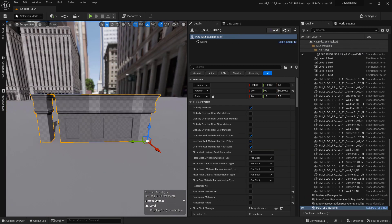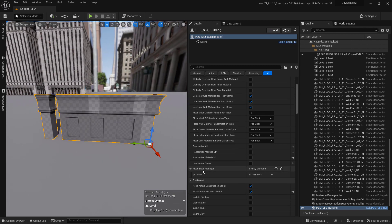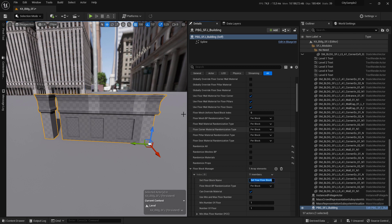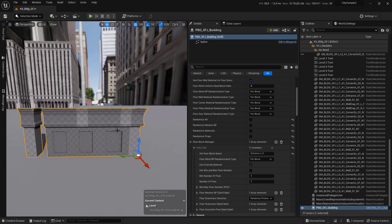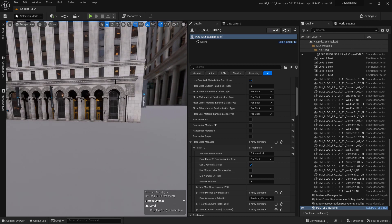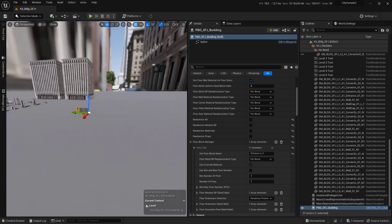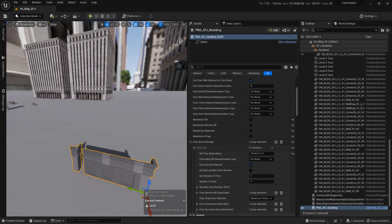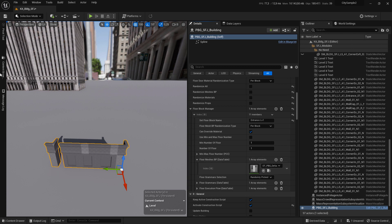Select your PBG prefab and go to the Floor Block Manager. Make sure to expand it and set its name to 'Entrance Level One'. A block manager allows you to organize parts of your building — for example, you can have a block manager for the entrance, floor one, floor two, and so on. The first thing to do is create a Mesh PB List so we can store our meshes.